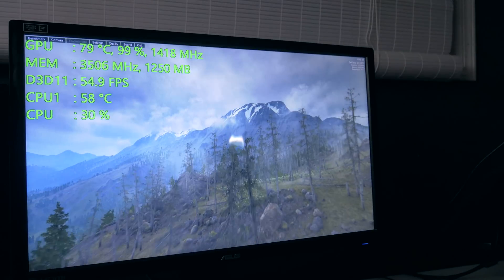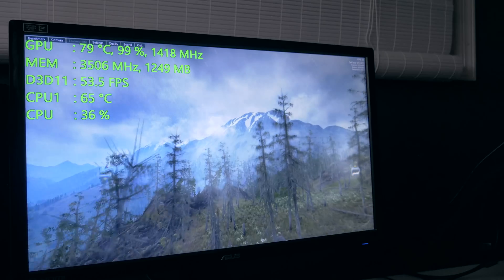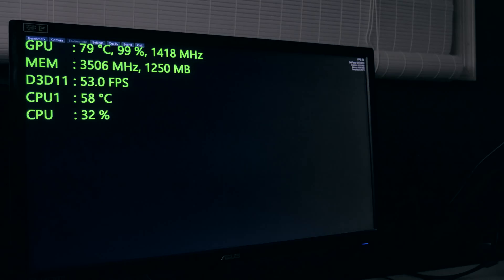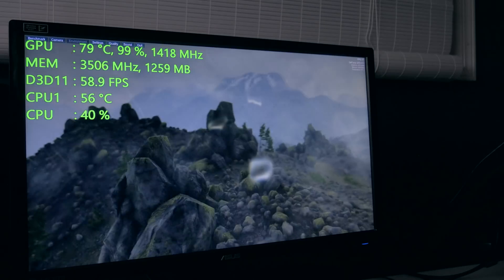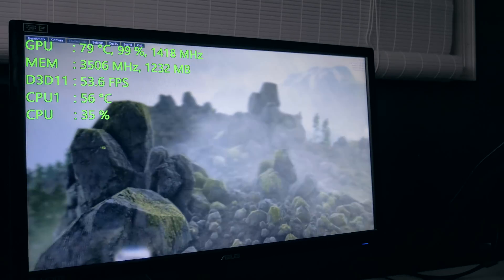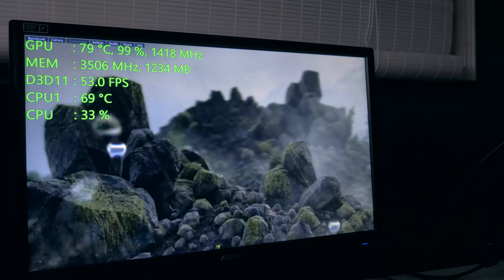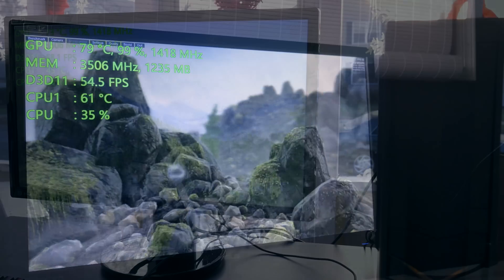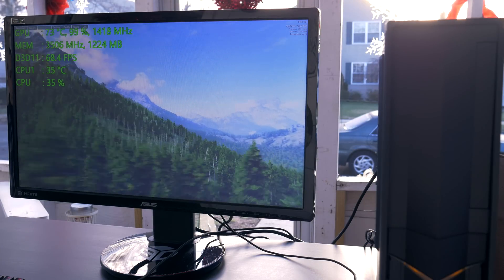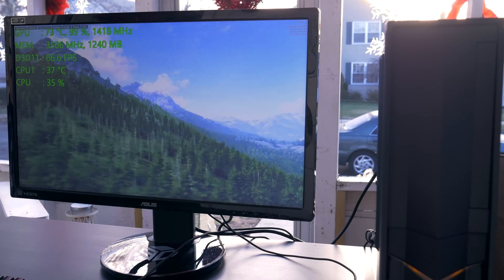First up, I tested Unigine Valley indoors, which regularly saw the EVGA 970 ACX card hitting around 80 degrees. When I switched that to outside, it was running at an average of 74 degrees. So we saw a six degree drop off going from indoors to outdoors on the same exact GPU with the same test.